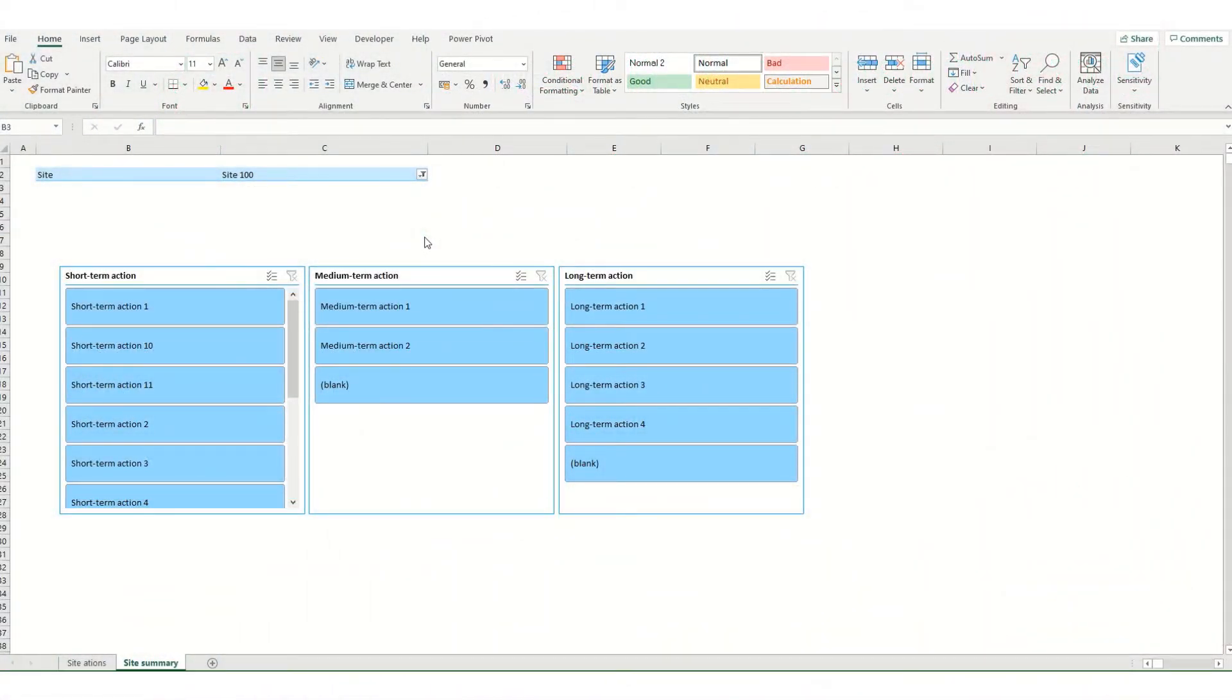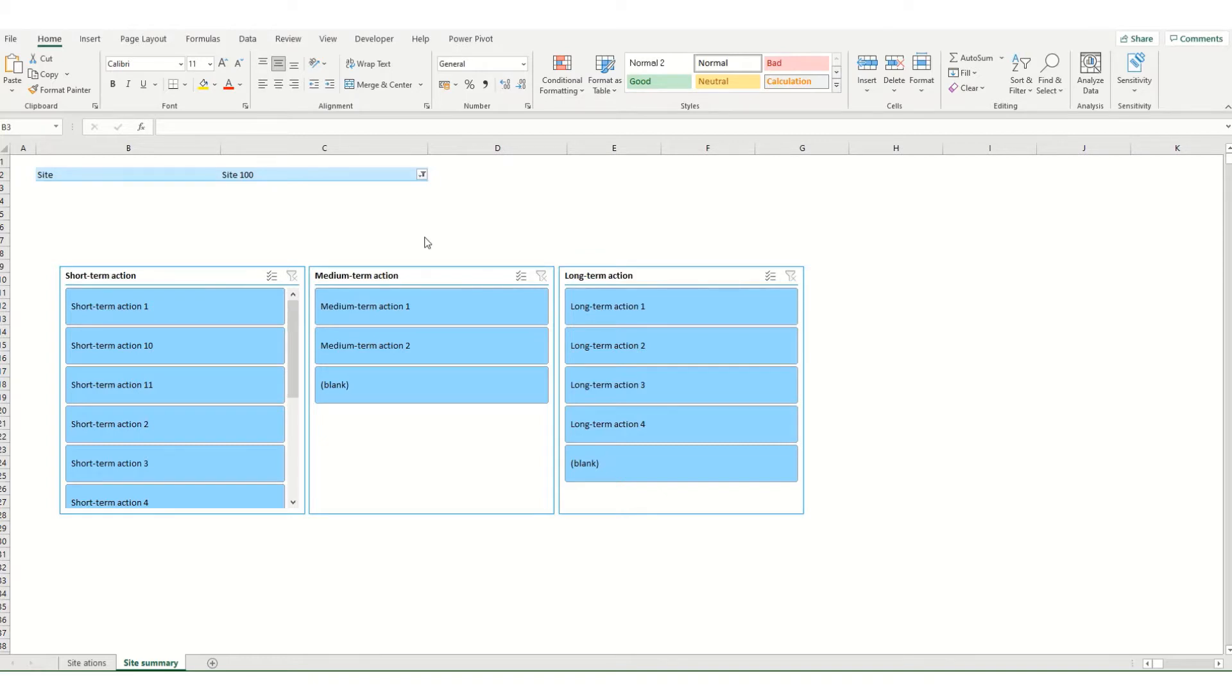Hi guys and welcome to Bytesize Excel. In this week's video we're going to take a look again at pivot table slicers. The focus of this video is how to create a custom slicer style.